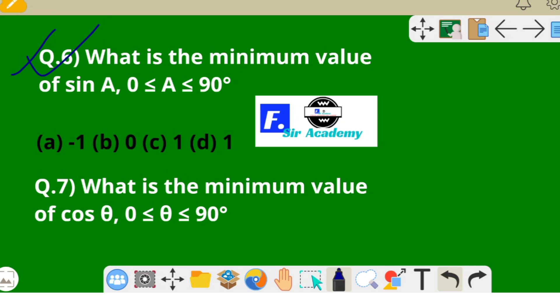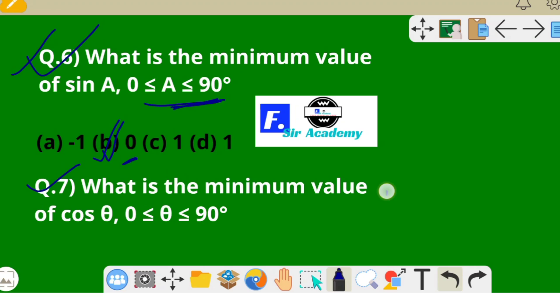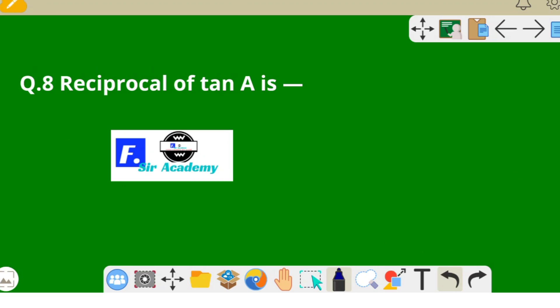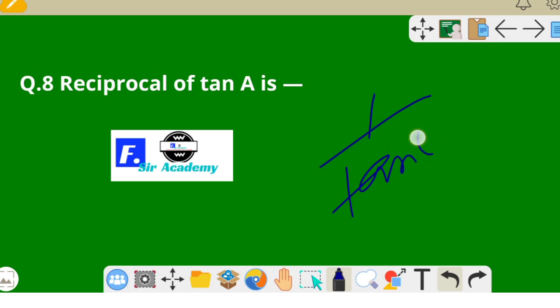The next very important question: what is the minimum value of sin A, where 0° ≤ A ≤ 90°? The minimum value is 0. Similarly, the minimum value of cos θ for 0° ≤ θ ≤ 90° is also 0. And the reciprocal of tan A — that is, 1/tan A — equals cot A, so cot A is the answer.